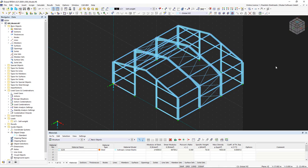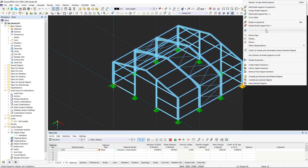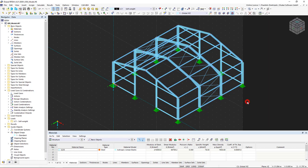By right-clicking on any nodal support, we can adjust the display size of all nodal supports using the slider in the shortcut menu. Our 3D hall is completely modeled now.